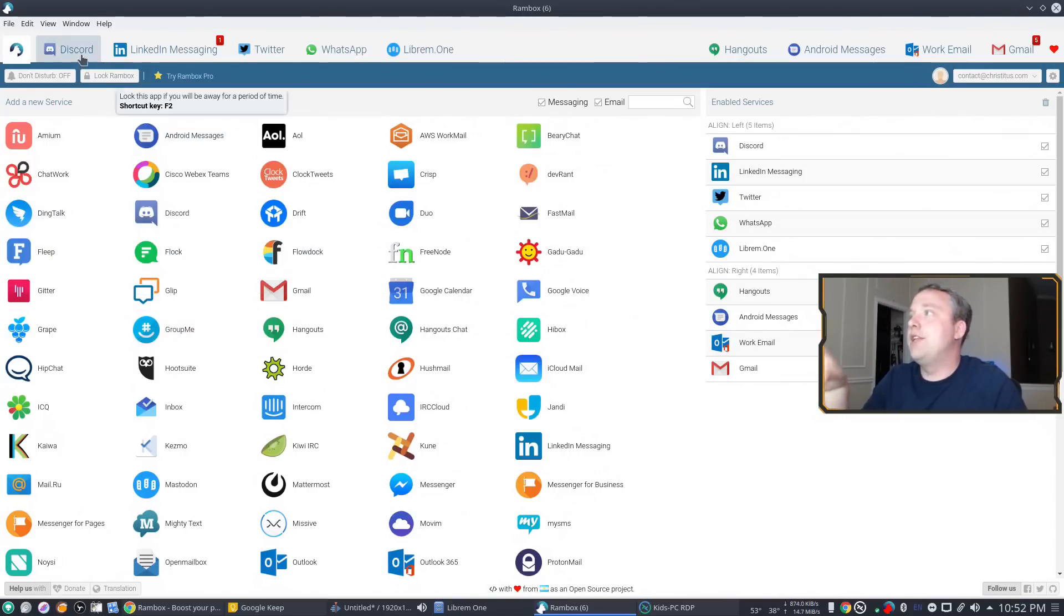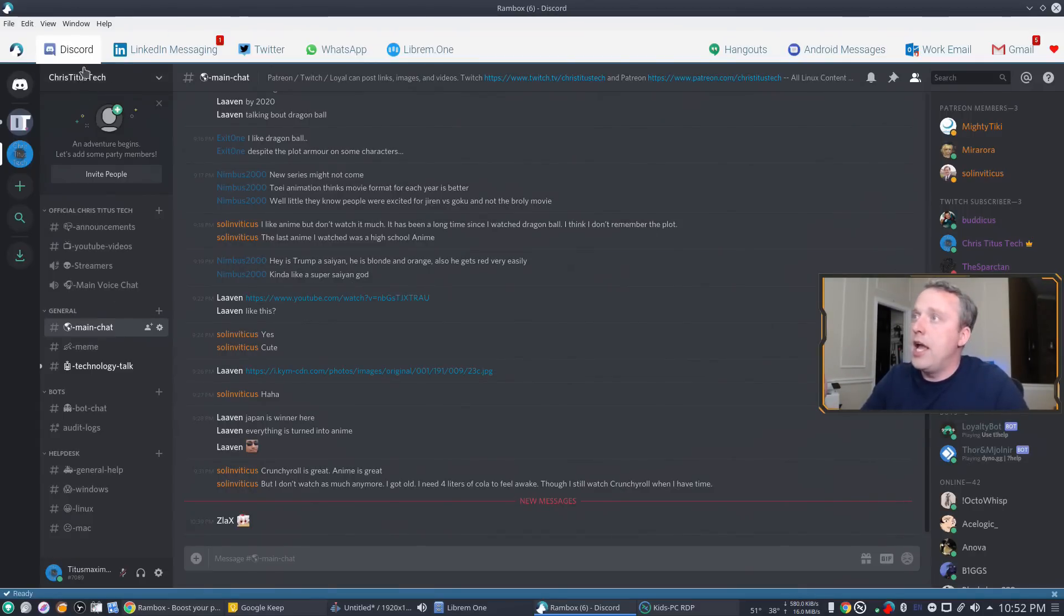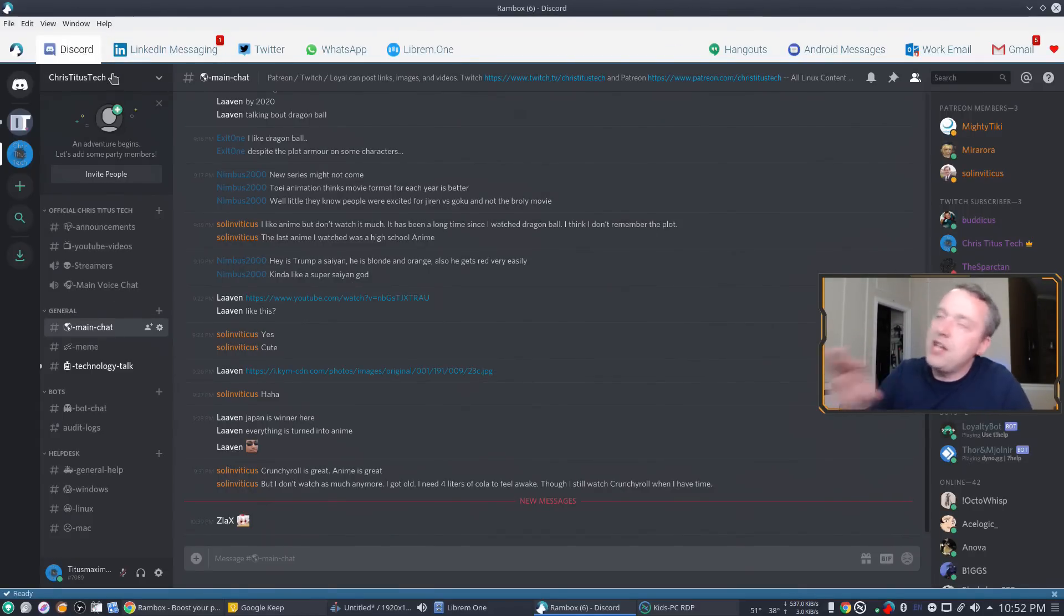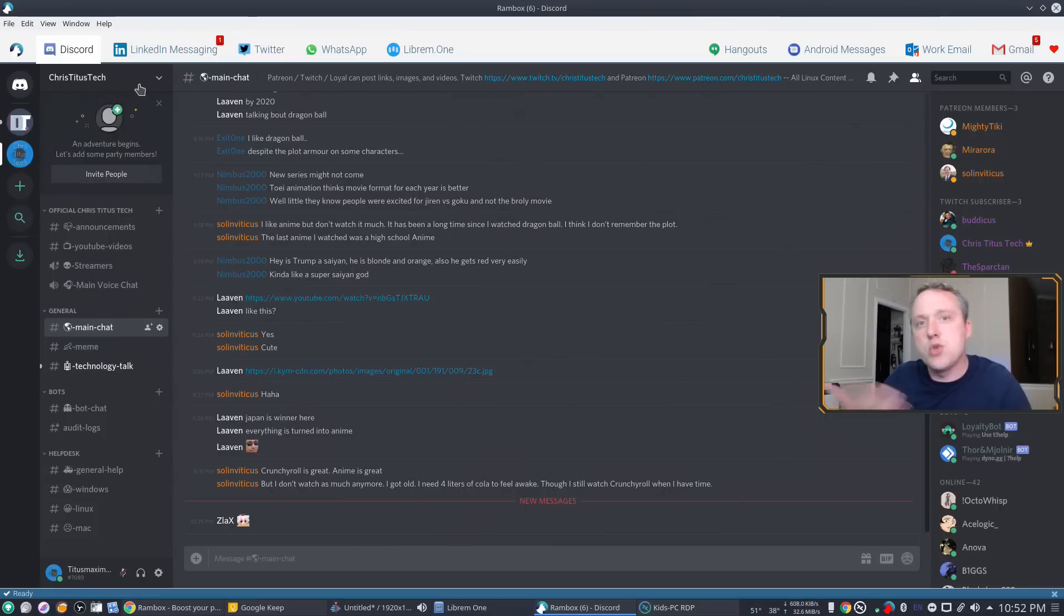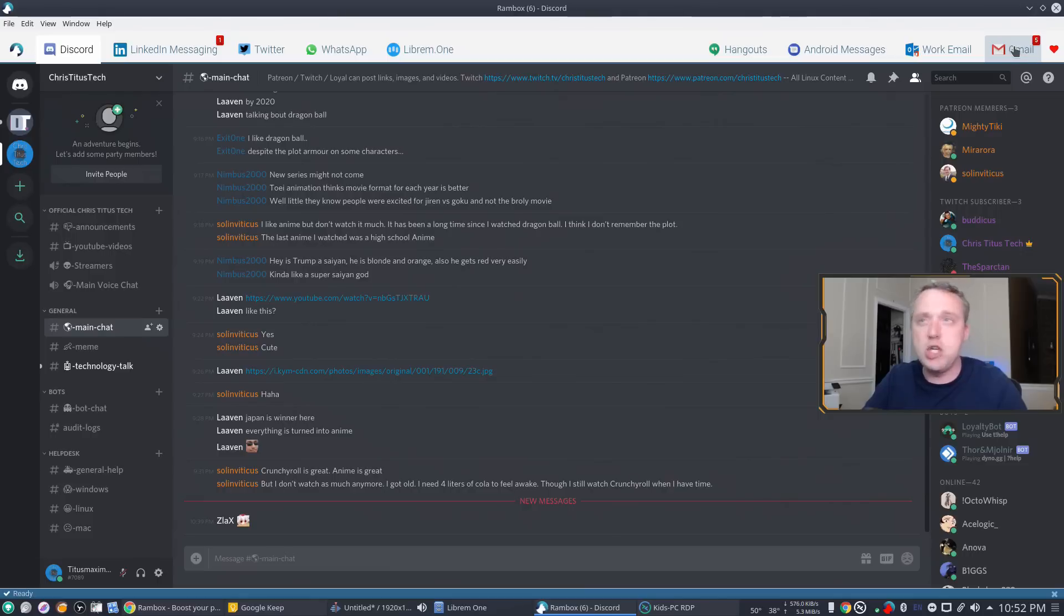Now, I've added Discord up here where it just pulls in my Discord server and I've put all these on my left side. These are my less important ones. So I put them on my left. My more important, more pressing ones I put on my right. That's my work email, my Gmail, Android messages and Hangouts.